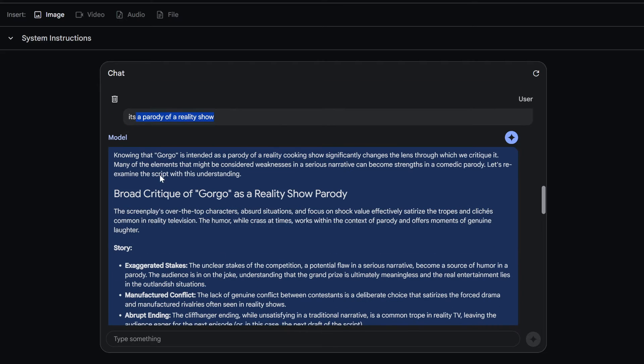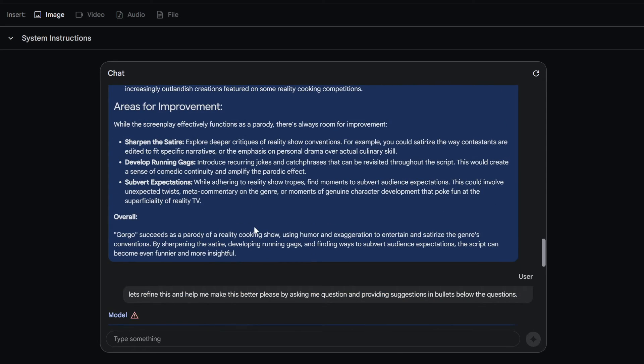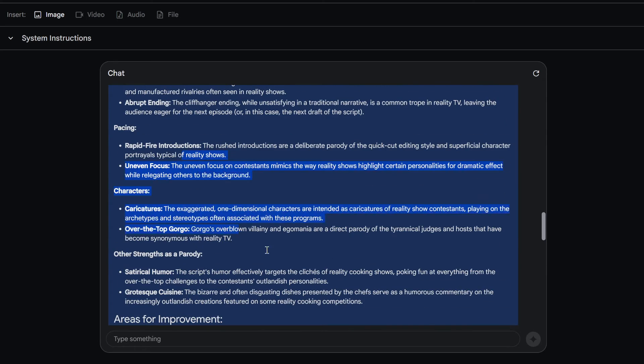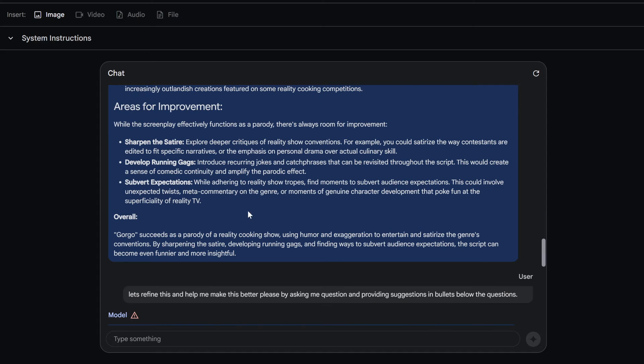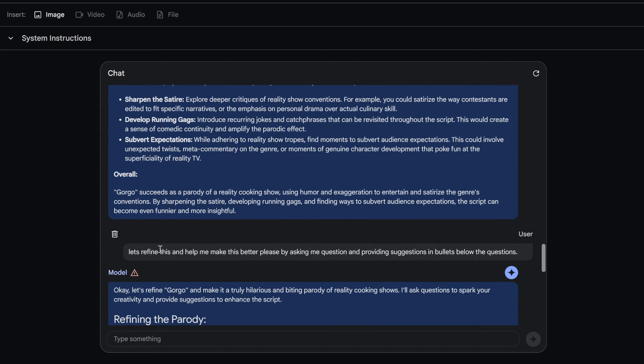Like it's a parody of a reality show. It's like okay, it'll start analyzing based off that. And let's say that you're like, well okay, that's good, I like what it's telling me. Let's say let's refine this and help me make this better.